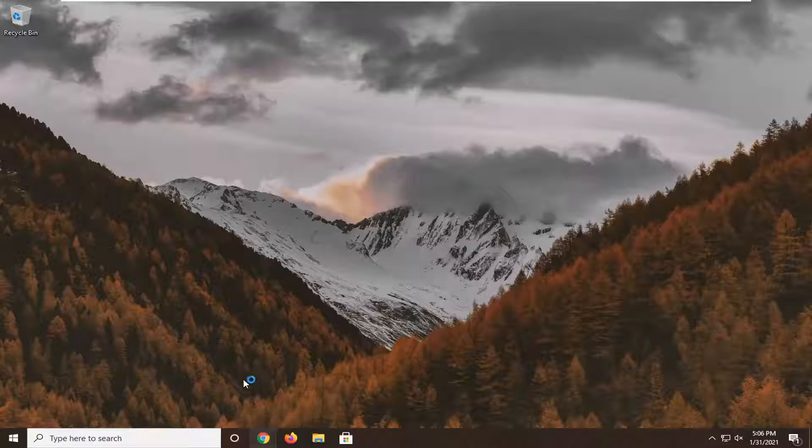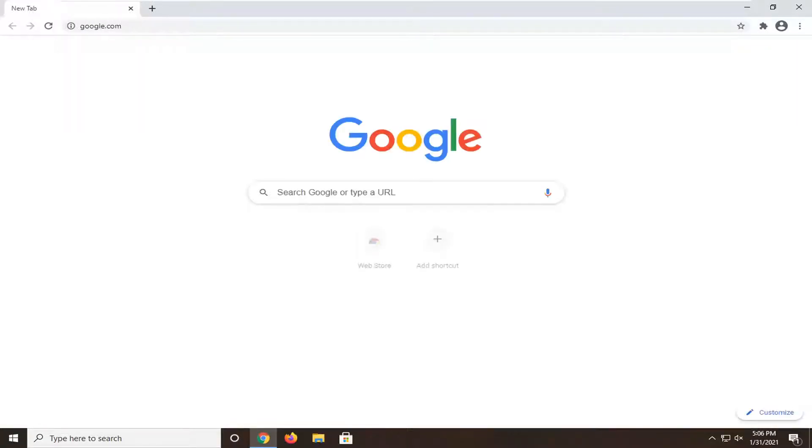We're going to start by opening up a web browser. It doesn't matter which one, but we're going to open Google Chrome for today's tutorial. You want to navigate over to Google so that we're all on the same page.